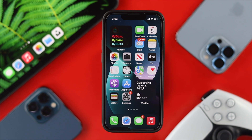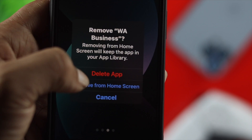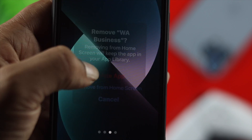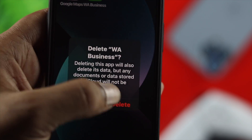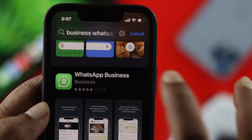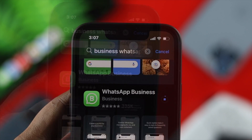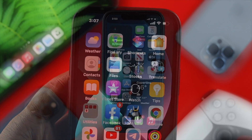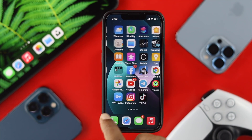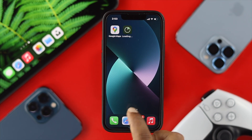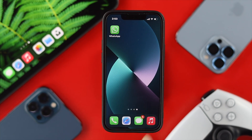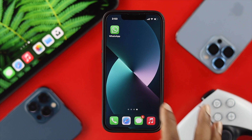If none of these steps helped you solve your problem, the last thing you need to do is reinstall your application — meaning delete the application and reinstall it again. But before you do that, make sure to take a backup of your WhatsApp Business data.